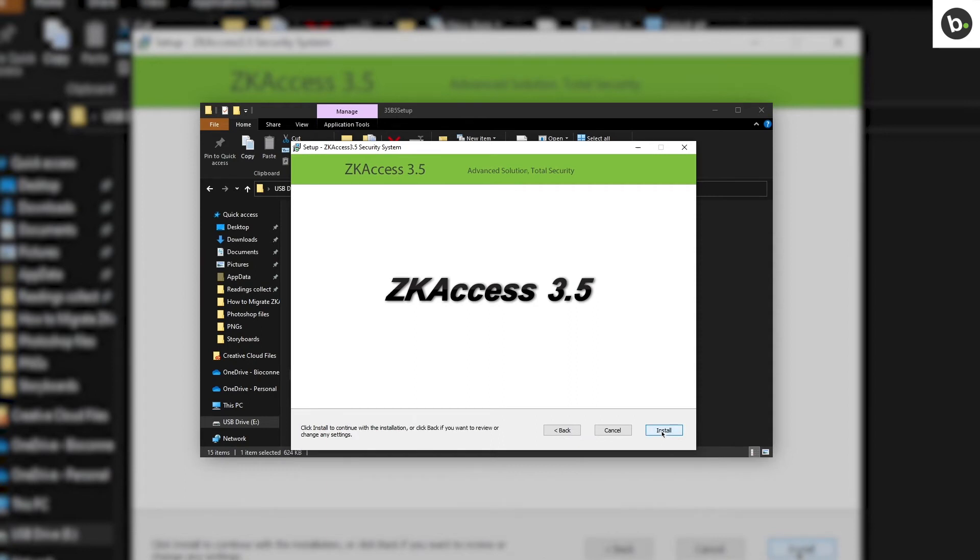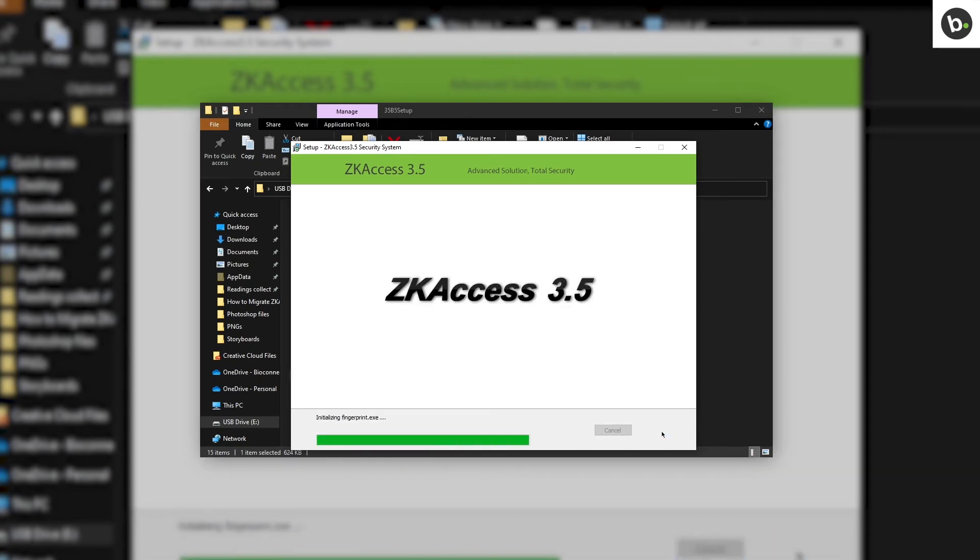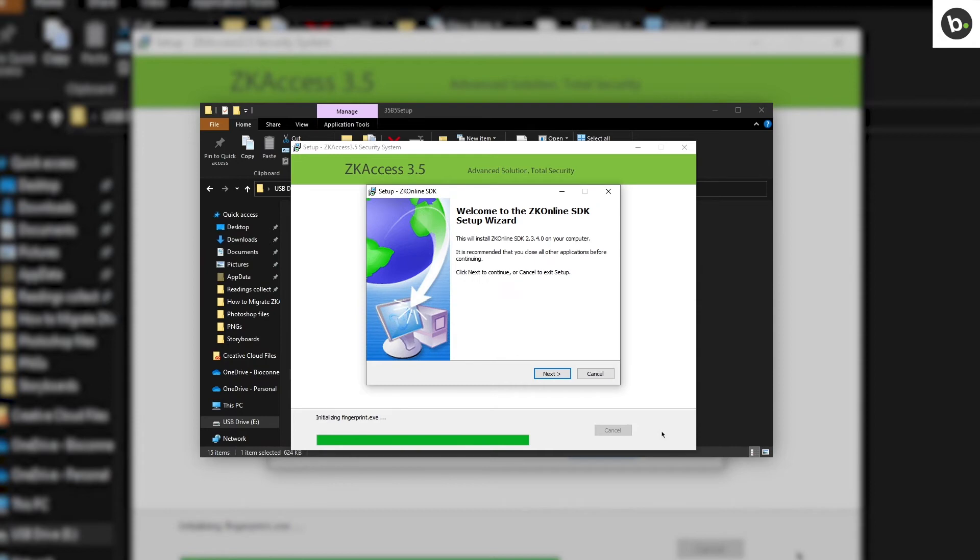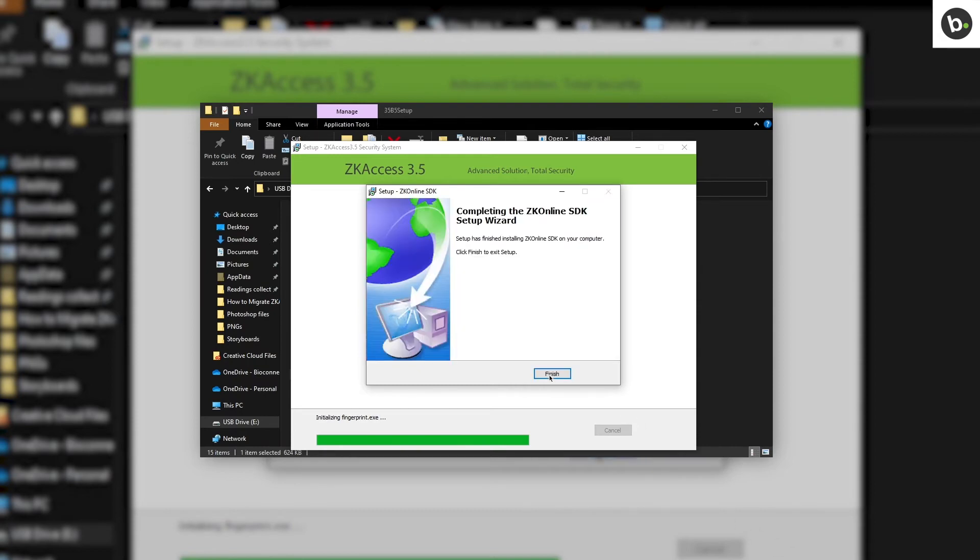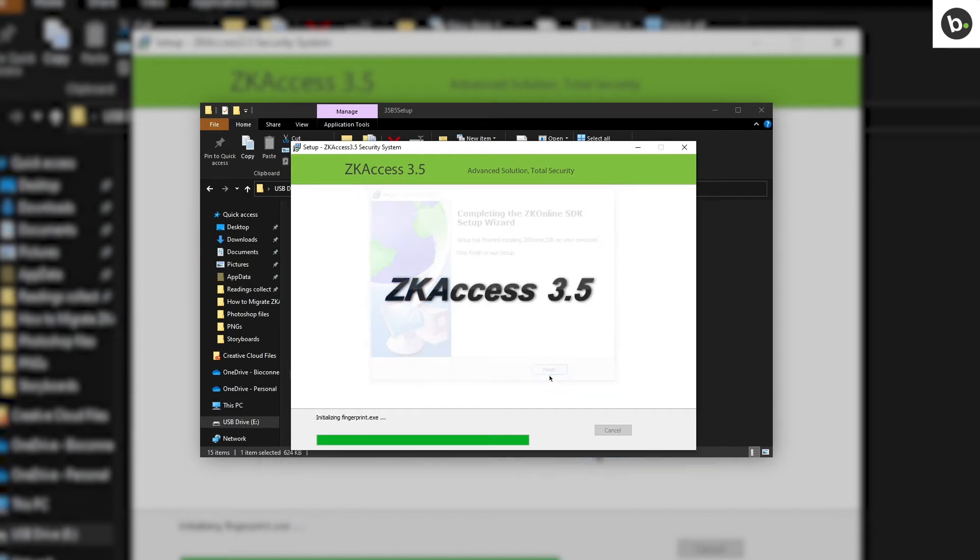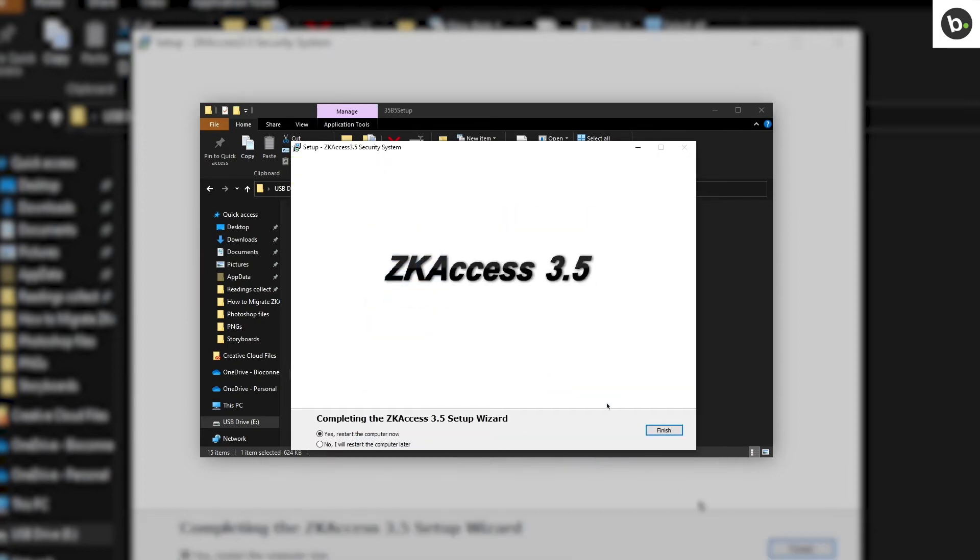Click Install. Click Next. Click Install. Click Next. Click Finish. Click Finish. Your computer will restart.